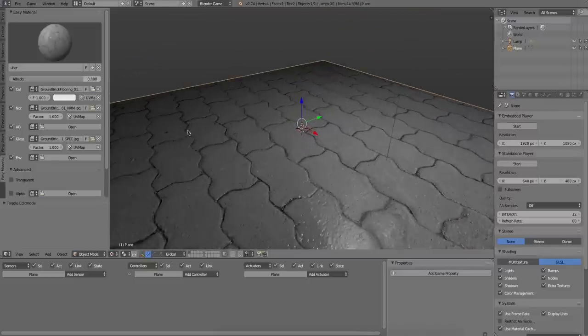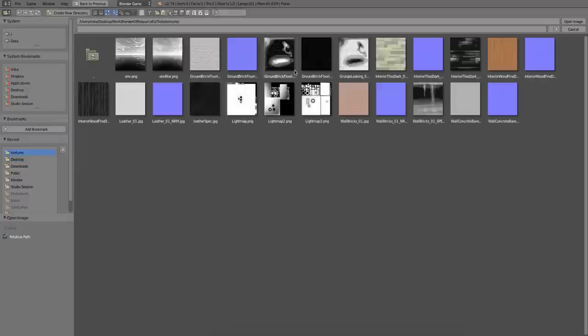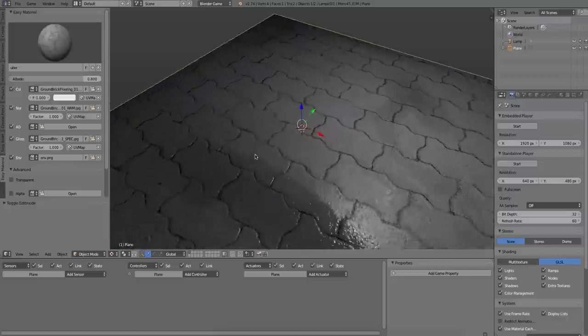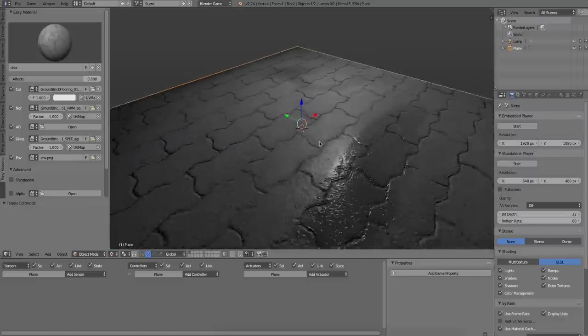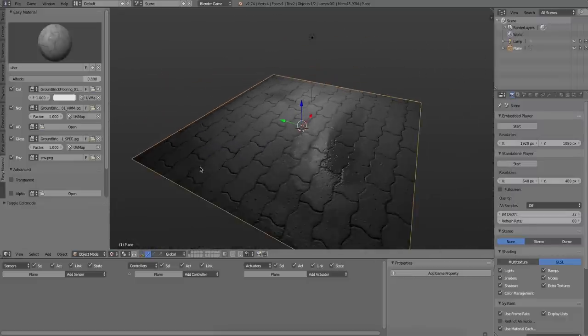And finally, let's load in a reflection map so that the glossy part has something to reflect. So this is a fake sort of environment map. And that's it. Our ground material is done.